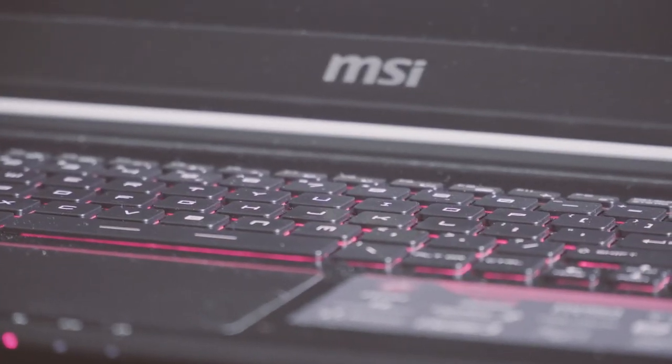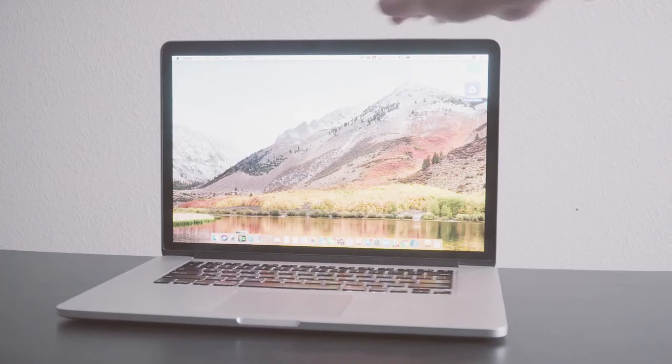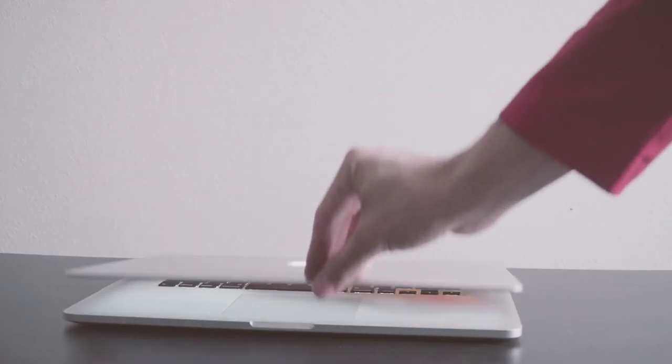The trackpad leaves a lot to be desired. It definitely leaves a lot to be desired. It's not terrible, but it's pretty bad. Especially coming from a MacBook Pro. I use a mouse anyway. You should be using a mouse anyway. And that's the end of that discussion.